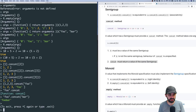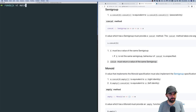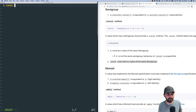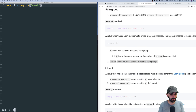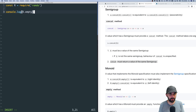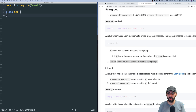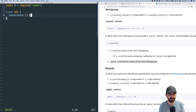Now we know what semi-groups and monoids are. Let's wrap this up and implement our own monoid. I'll open a file `main.js` in Vim and define our own structure. We're going to define the type Set under the operation union, where concat is union.